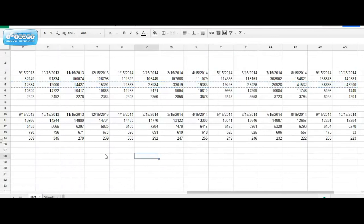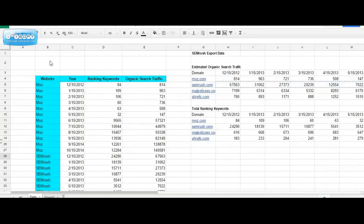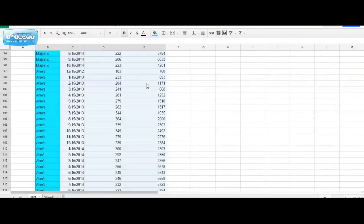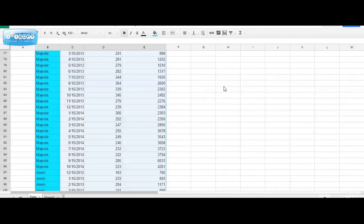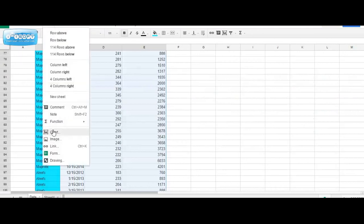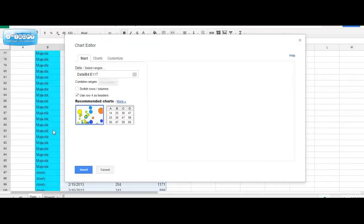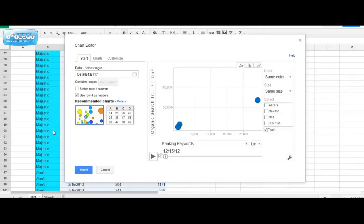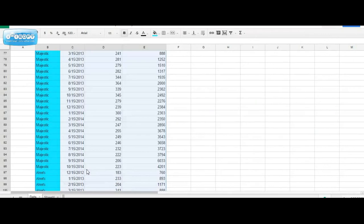So now that we have the data compiled into the format, creating a motion chart really is as simple as just selecting the data, selecting insert, chart, and because we put the data together in a way that's required for motion charts, Google recognizes this and is recommending that we create a motion chart.